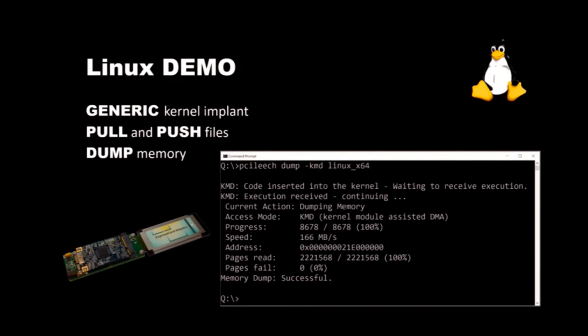In this demo, I will show how we can use a generic kernel implant to both pull and push files from and to a Linux system, and we're also going to dump the memory.